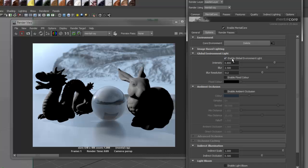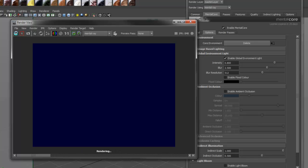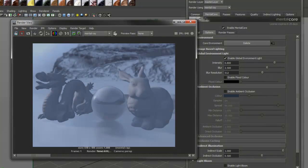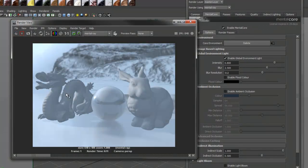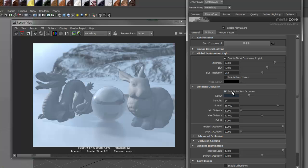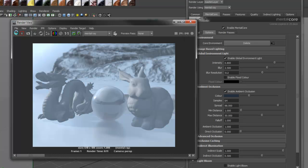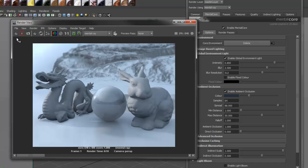The global environment light will generate an ambient light from your environment texture. You can now see our objects are receiving ambient light. However, there's no shadowing. To fix this, I'm going to enable ambient occlusion. Now we are receiving ambient light from the environment, as well as occlusion for self-shadowing.